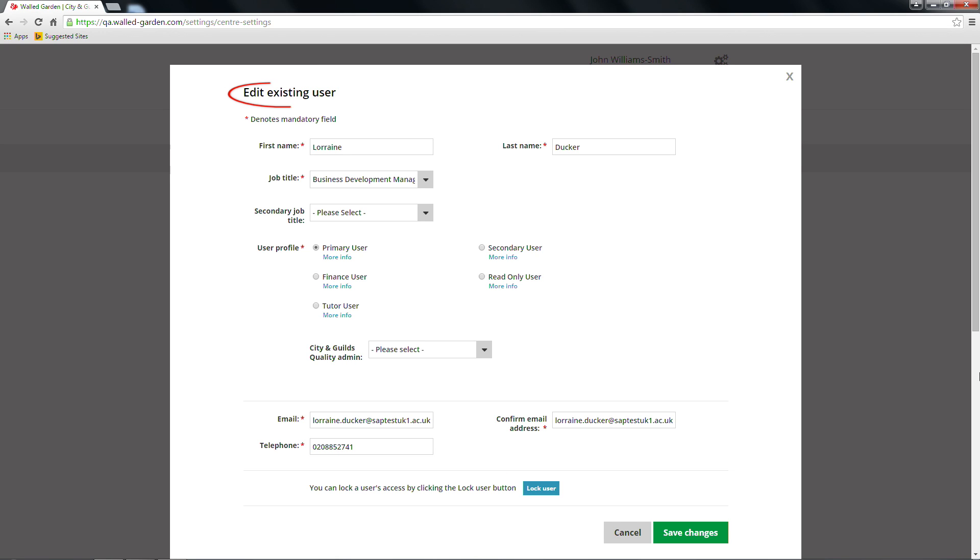In this section, you are also able to lock a user which will prevent them from accessing the walled garden. To do this, select the Lock User button at the bottom of the screen and a pop-up box will appear asking for confirmation from you. This change takes immediate effect and an email will be sent to the locked user. Please note that text is case sensitive.